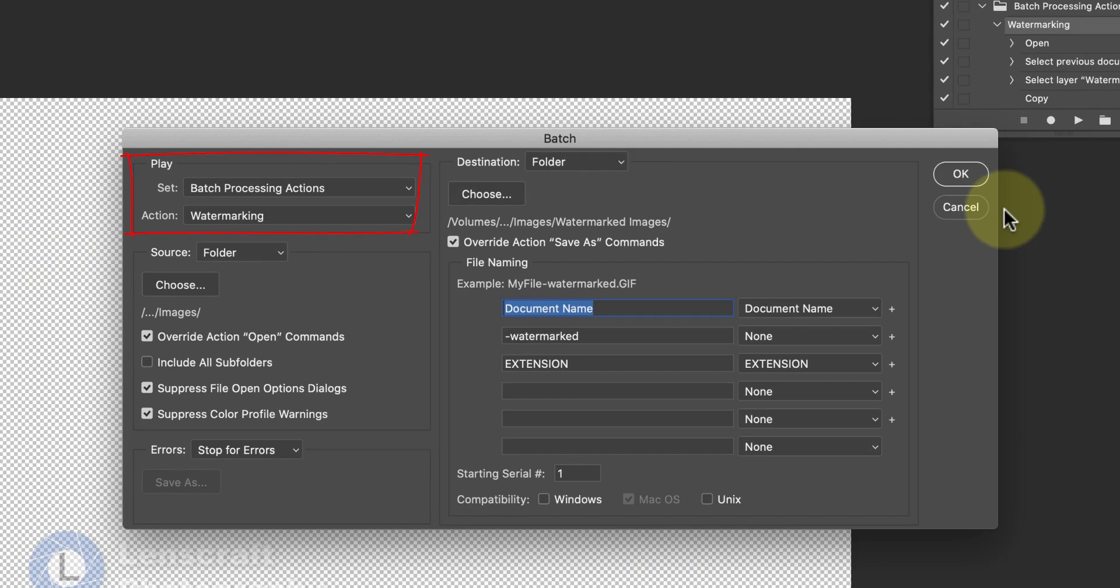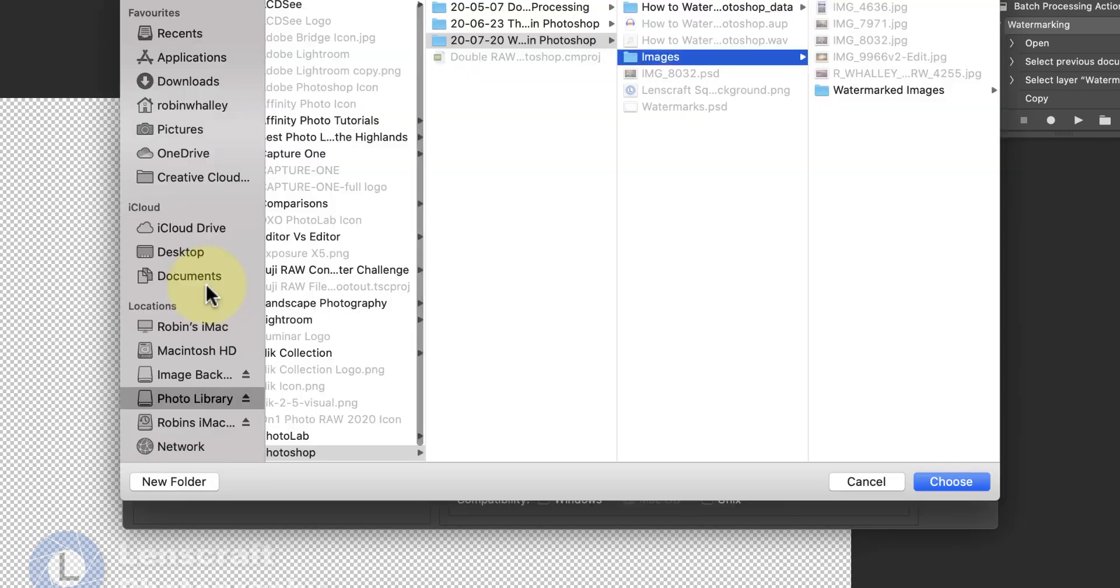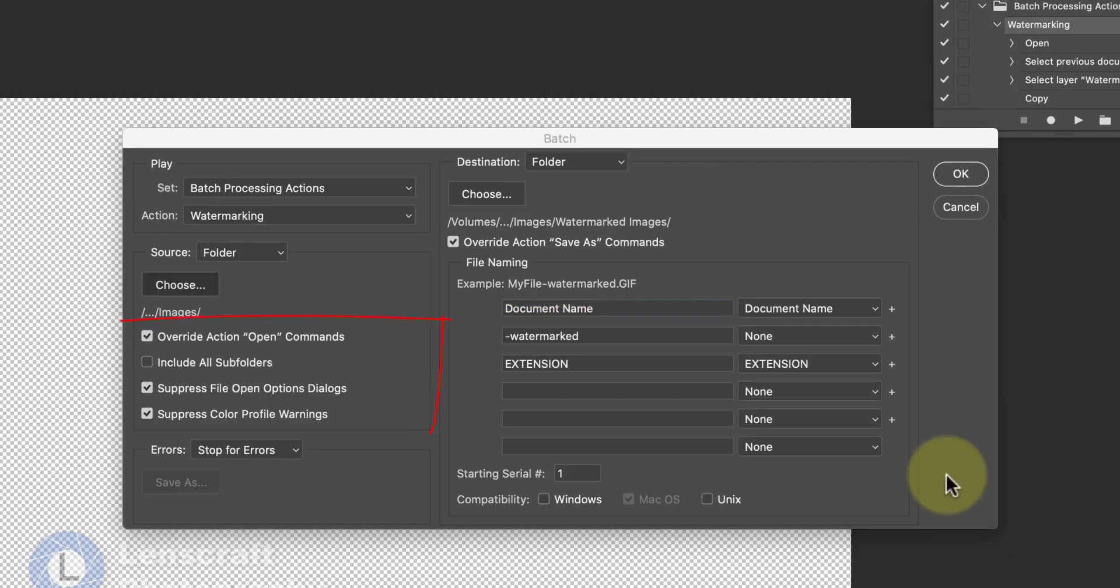Then, I'll select the source folder containing the images that I want to process. I'll then set up the options to control how the images are opened for processing.